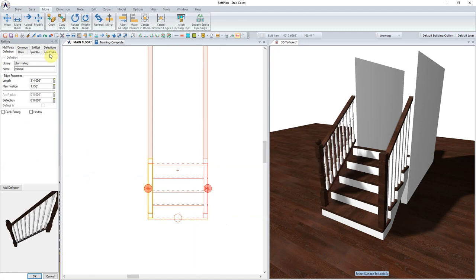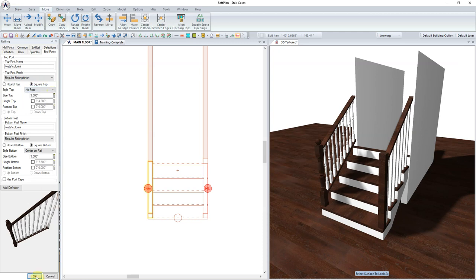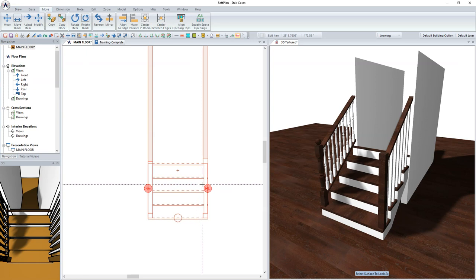From the list of tabs, select End Post. From the list of options on the Style Top, select No Post. This will remove the post from the top end of the rail where it butts up to the wall.